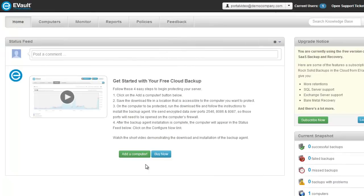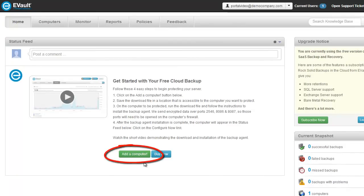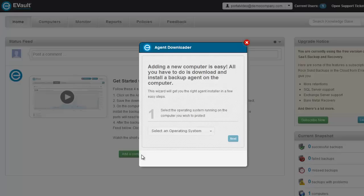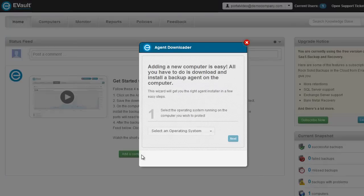So let's get started with the four easy steps to get your computer protected. While in the eVault Portal, the first step is to click on the Add a Computer button in the Portal's status feed. This will launch the wizard that guides you through the downloading of the Backup Agent.